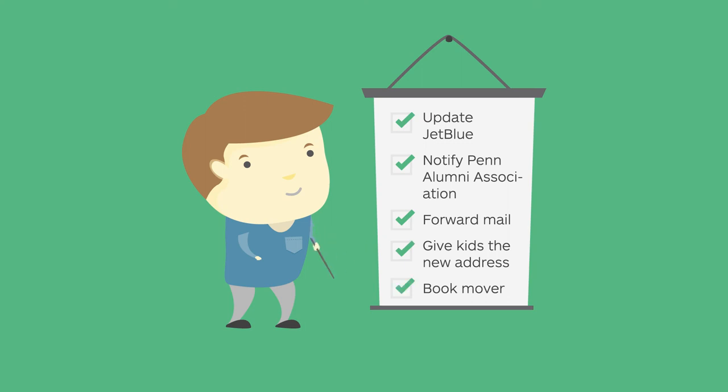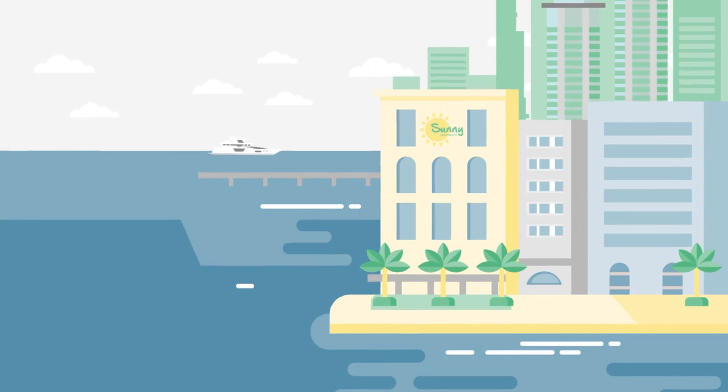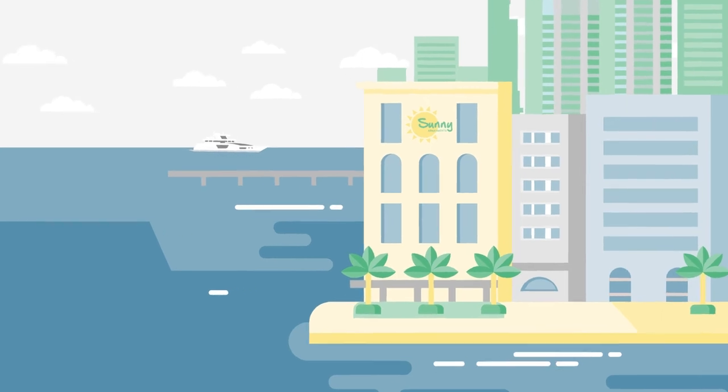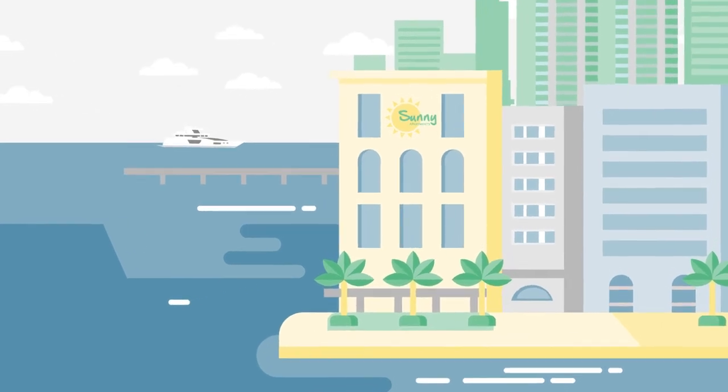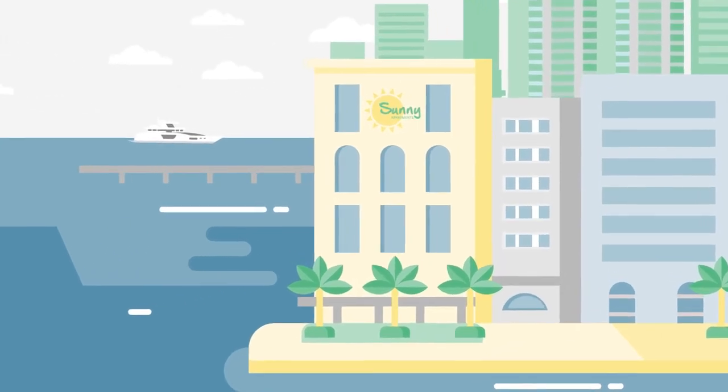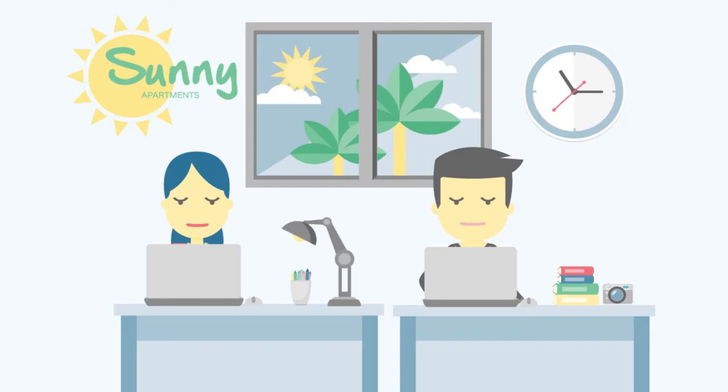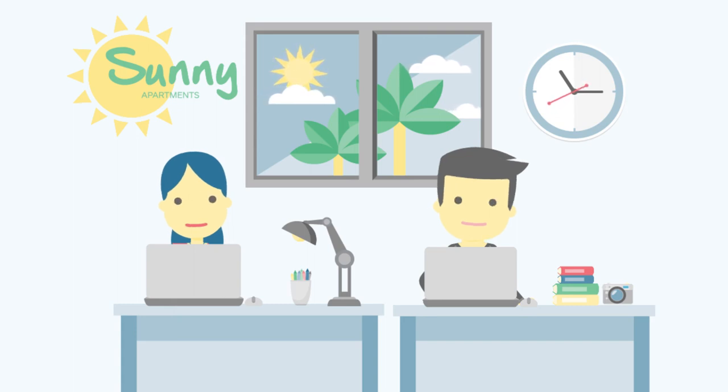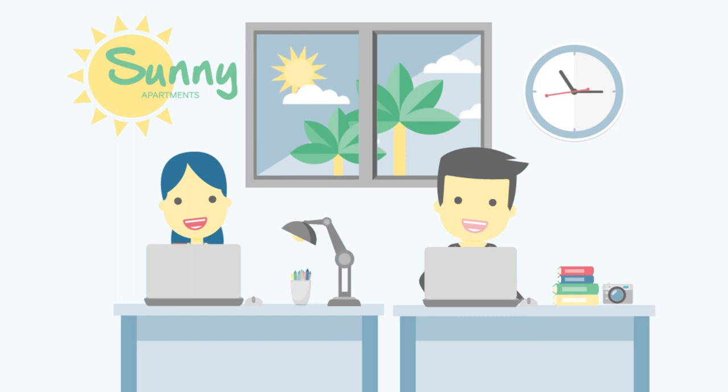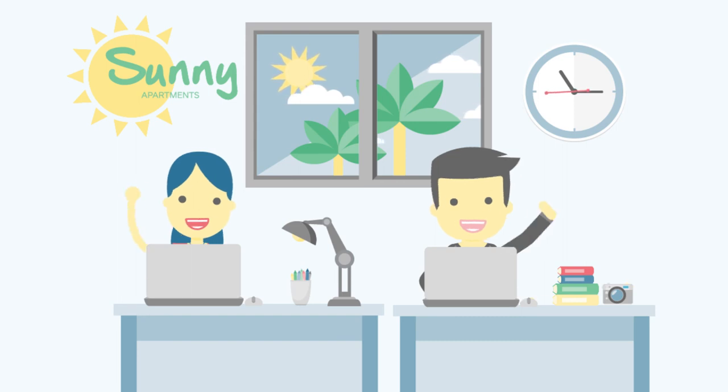To start, the staff over at Sunny has never been able to offer moving support to their residents. So, Updater offers Sunny Apartments a turnkey solution to help their residents without taking up their staff's precious time. How?